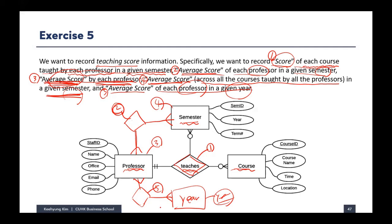That's the final solution for exercise five. This exercise is designed to understand how attributes can be stored in different places in an ER diagram based on their dependencies.